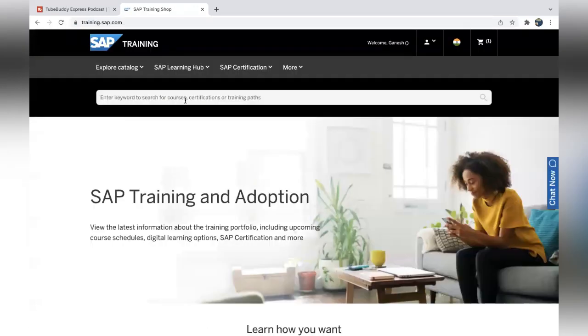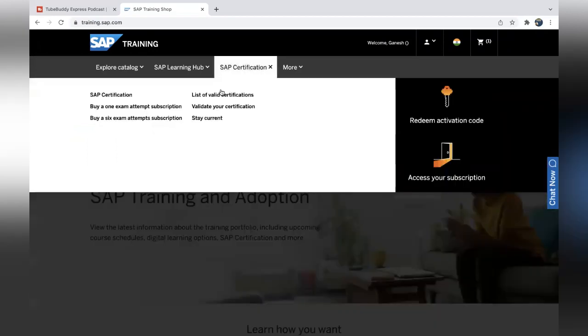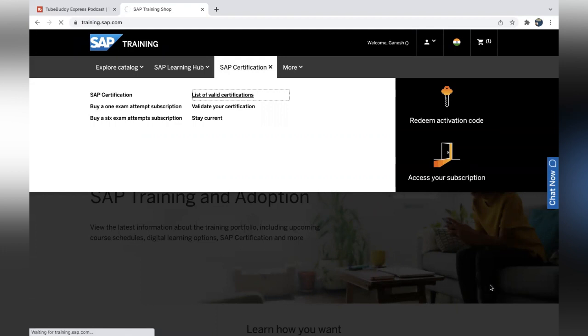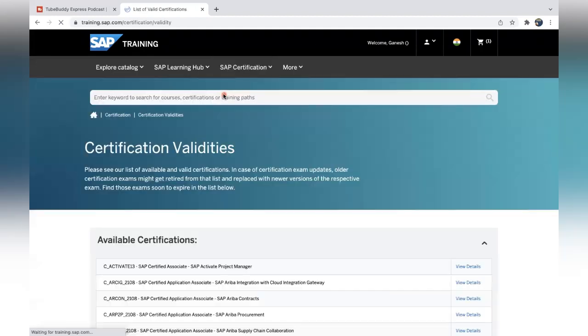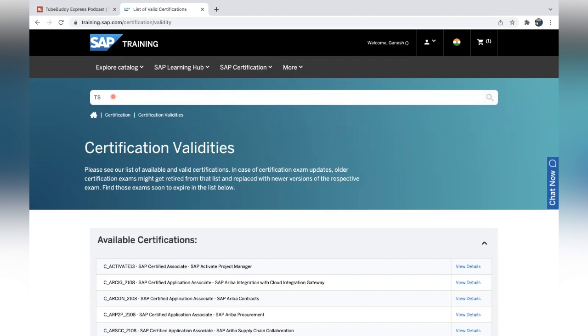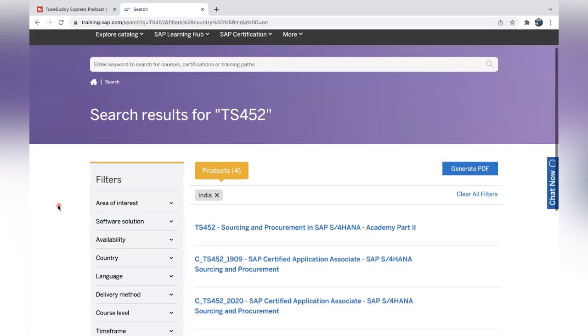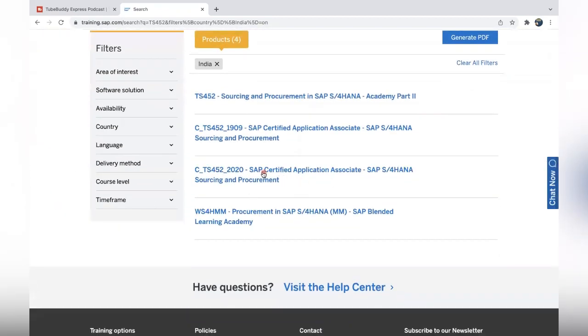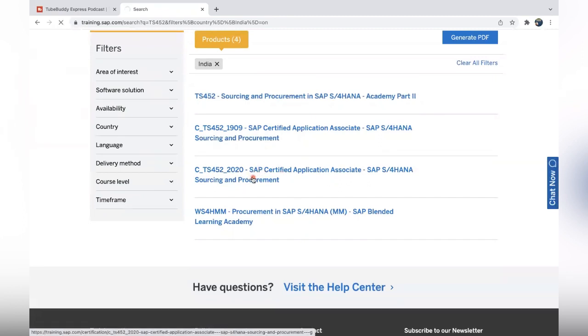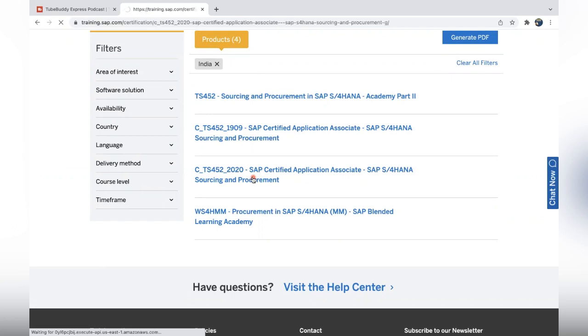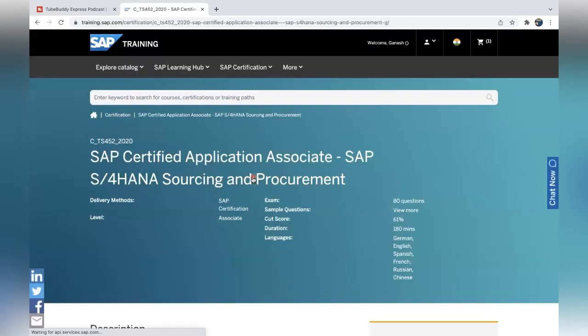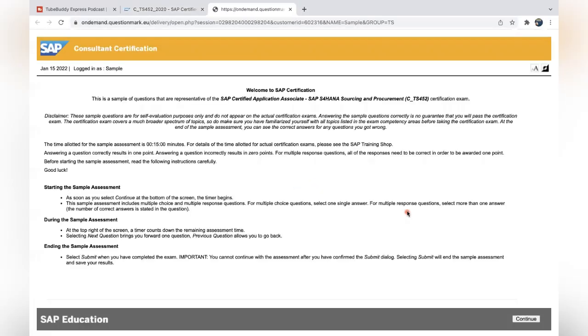Go to SAP Certification, and then list of valid certifications. Once you come to the list of valid certifications, you can input TS452 or whatever code you want to search. I am focusing on TS452, so select the latest TS452 2020.